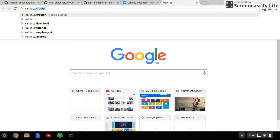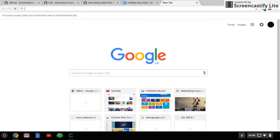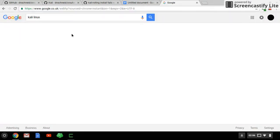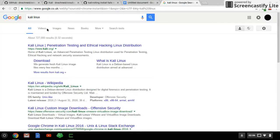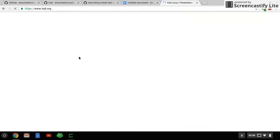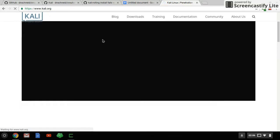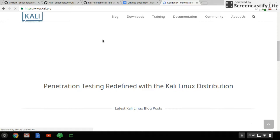If you want to install other Kali Linux tools, you need to go to the Kali Linux official website and check out its penetration testing tools.